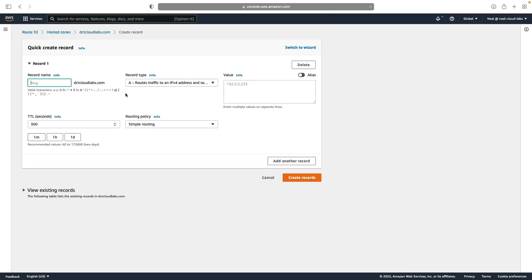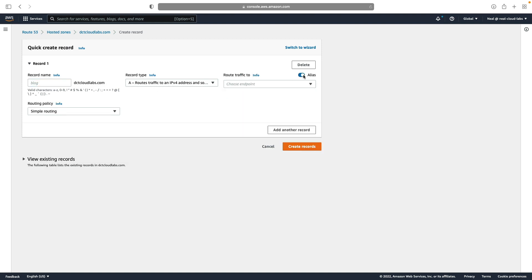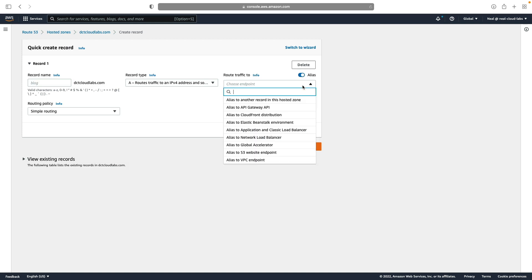We're going to create a new record, and we're going to use the zone apex. So unlike a CNAME, with an alias you can use the zone apex. And that simply means we're going to use the root here, dctcloudlabs.com, not some kind of subdomain. I'm going to still choose A record, but then I'm going to flick this box to enable alias.